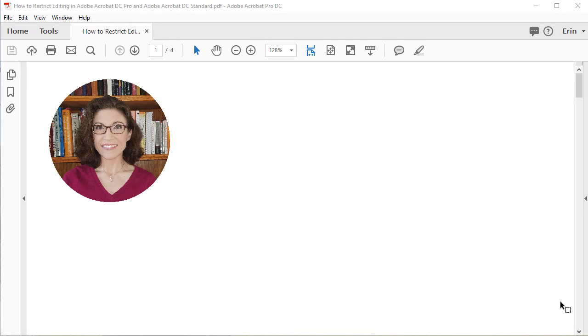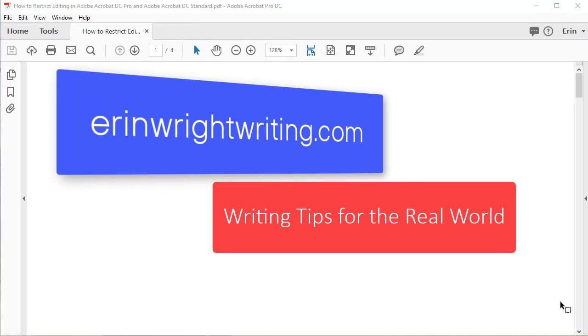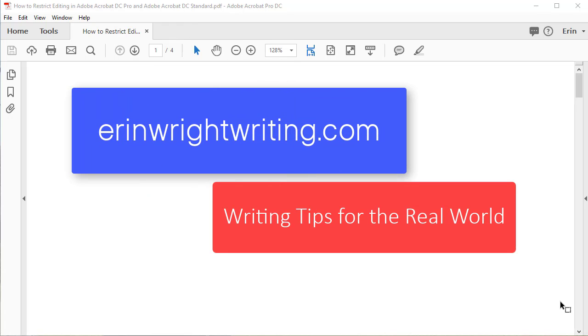Hello, my name is Erin. I'm a copy editor who shares writing tips for the real world on my blog at erinwrightwriting.com.